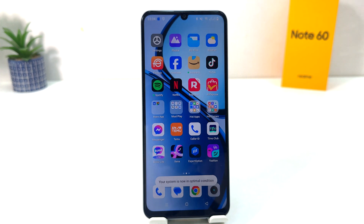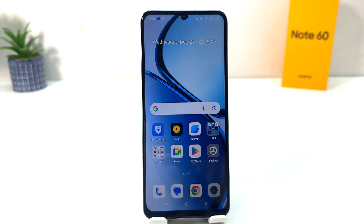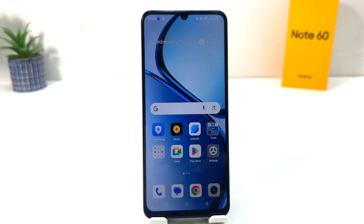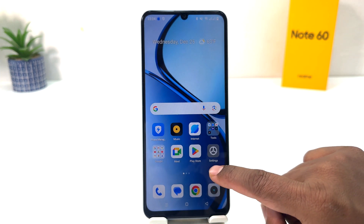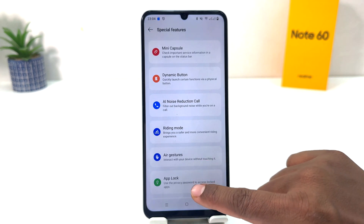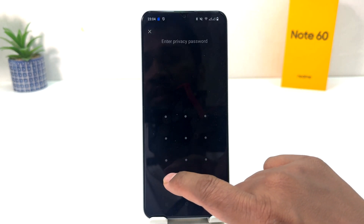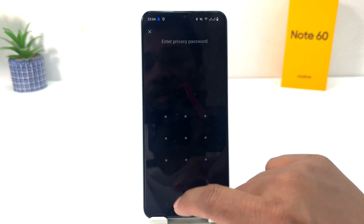Now you might decide to turn off app lock, or you might decide to add some more apps to app lock, or you would like to turn off a specific app. For that you need to go again to your Realme Note 60 Settings section, click on Special Features, and click on App Box. This time it's not going to open until you enter your privacy password.